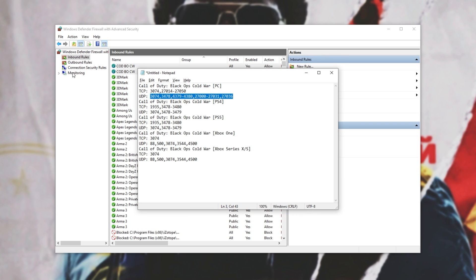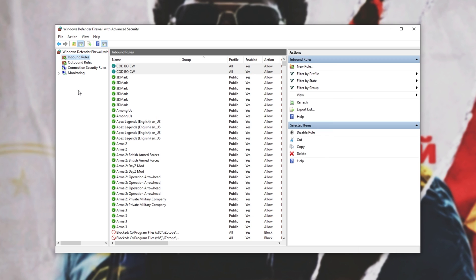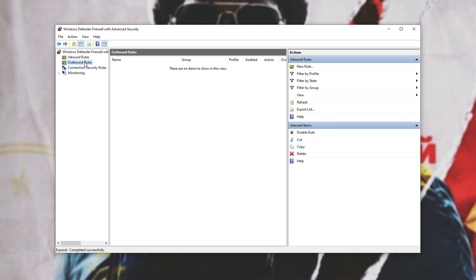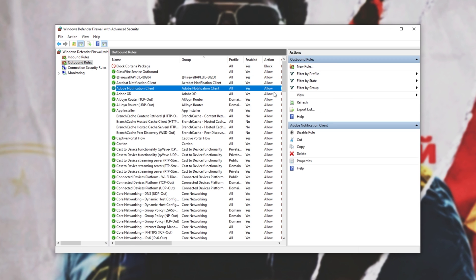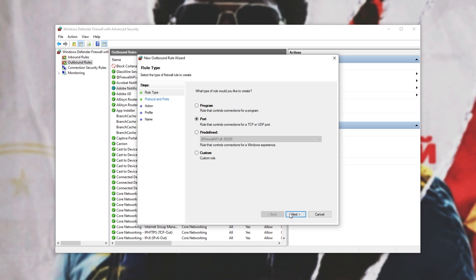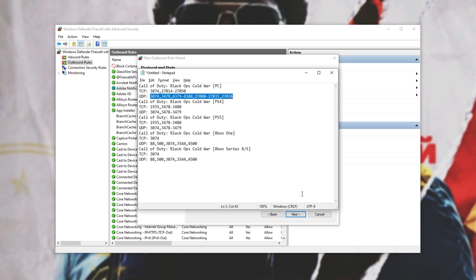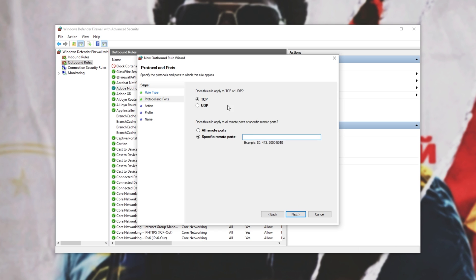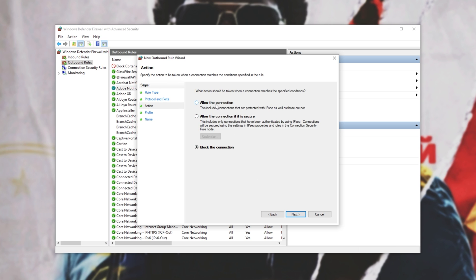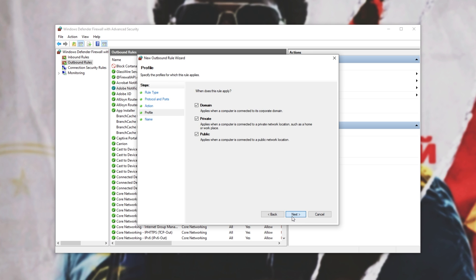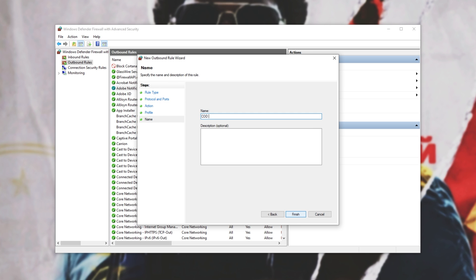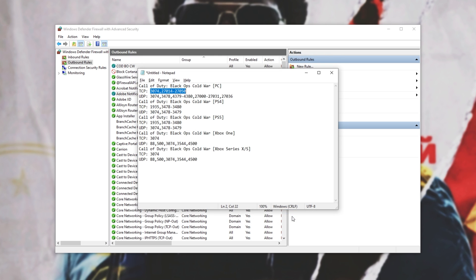Now that we're done adding the inbound rules, we'll rinse and repeat for outbound rules in the top left. New rule, port, next, and we'll go ahead and enter the TCP list. So, TCP, specific, paste, next, allow, next, all three, next, COD BO CW, finish.